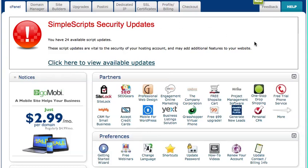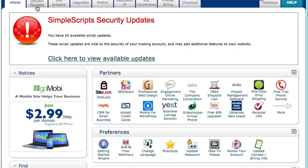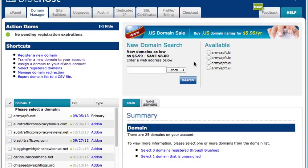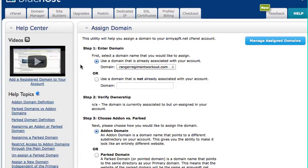Alright, in the Bluehost control panel, now what I need to do is add that domain to Bluehost control panel. So all I do is I go down to domain manager over here at the top. Over here in the shortcuts, it says assign a domain to your control panel account. I'm going to click on that.